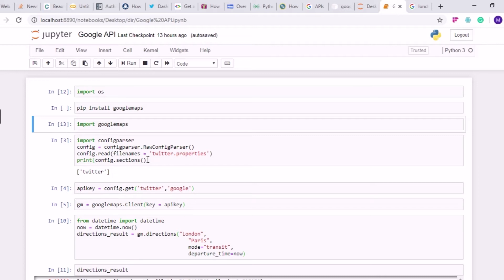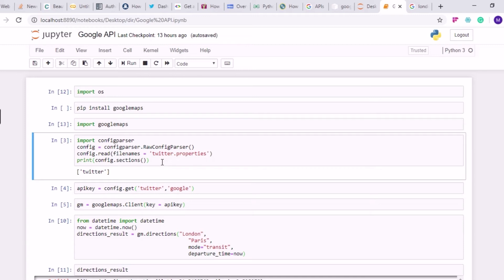If you restrict your API access then you will need access tokens and everything. Currently for this tutorial I have not restricted my API, so I only have one API key — no access token or authentication token. We don't need to use an OAuth handler here because we don't need to authenticate; we can directly enter our API key and connect to Google. I'm using ConfigParser again and the twitter.properties file is the same file used for Twitter data, except I've added one extra line for the Google API key.